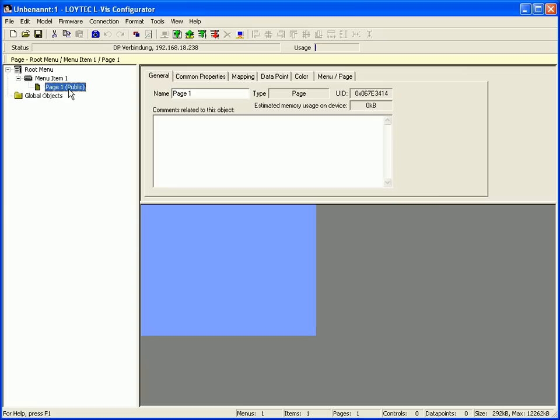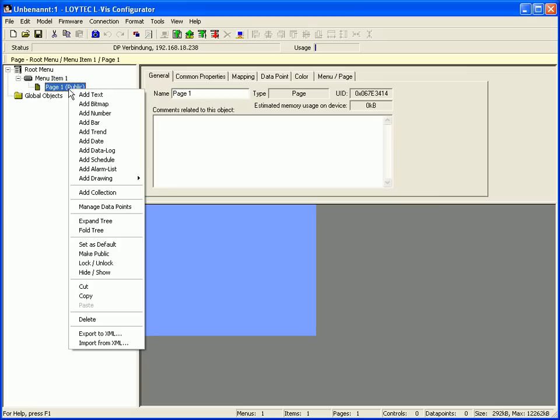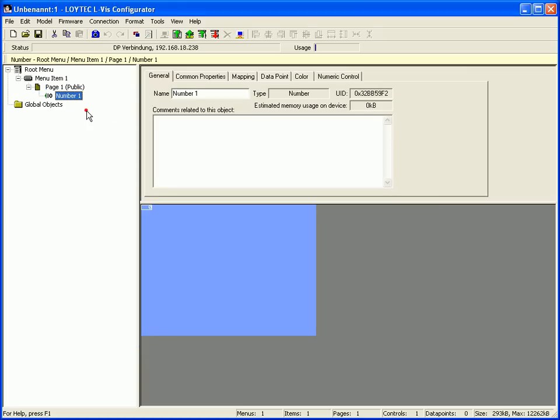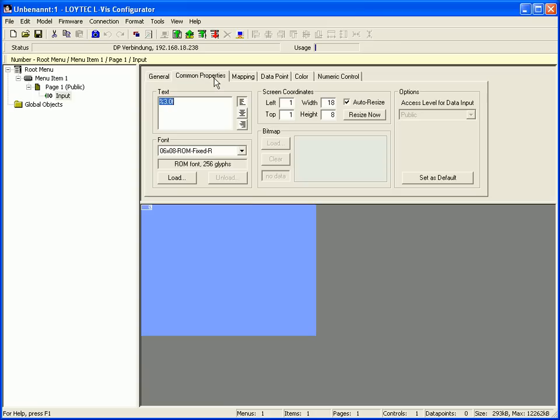Select page 1, click right mouse button and select add number in the context menu. Name the number control, for example input, and switch to the common properties tab.